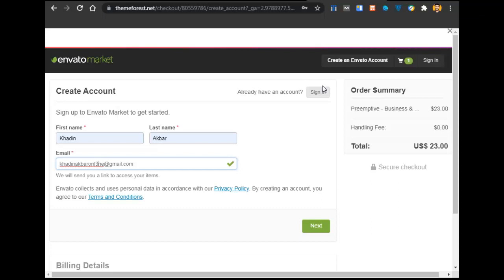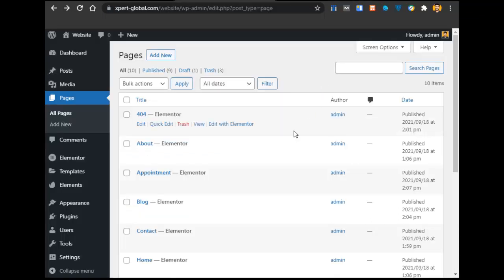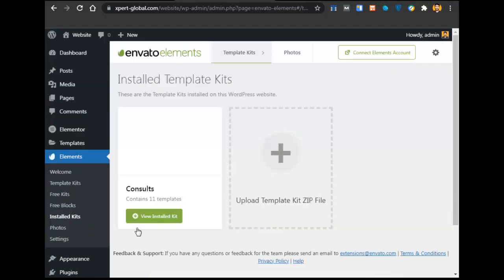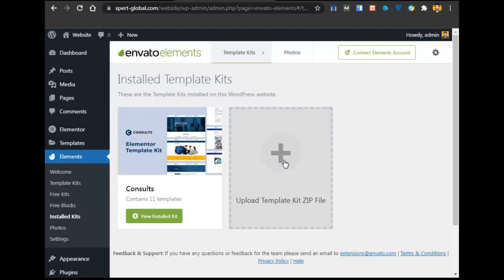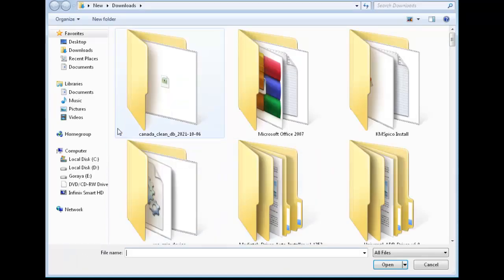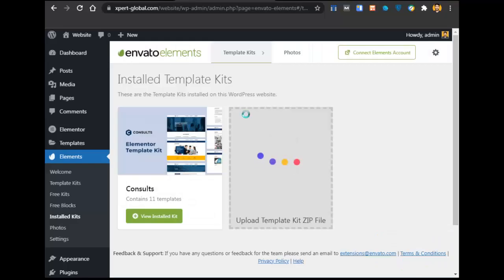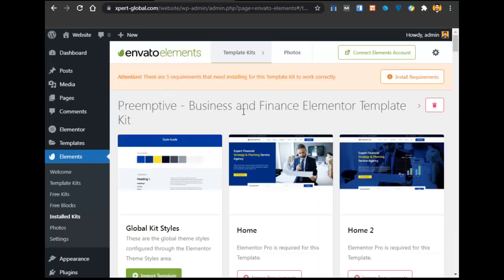After downloading the Primitive template file, go to Envato Elements and click on Install Kits. After going to Install Kits, click on Upload Template Kit Zip File, select the Primitive Business Finance Elementor Template Kit file, and upload it. The template kit is now imported and all the pages are imported.